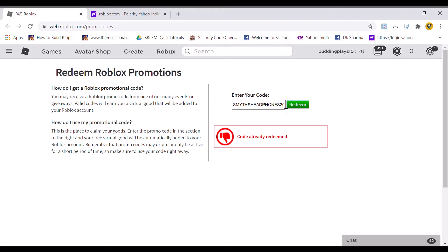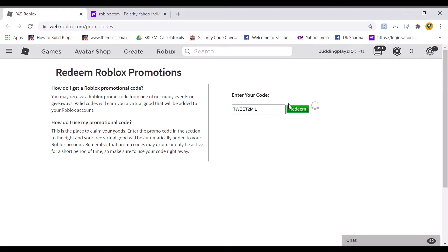Next code should be Tweet to Mel. This is the next code. Let's redeem. Code already redeemed.